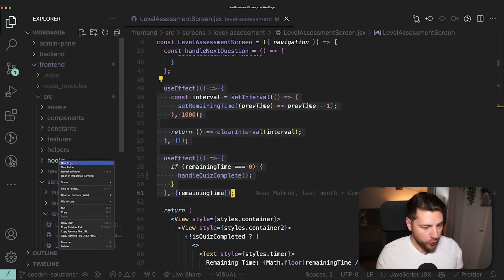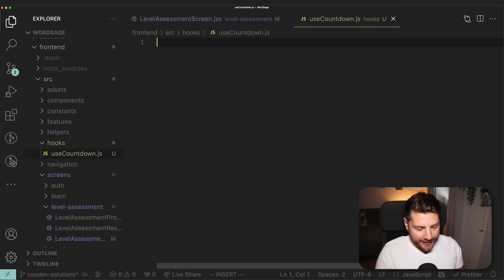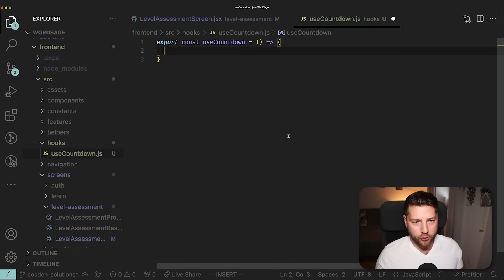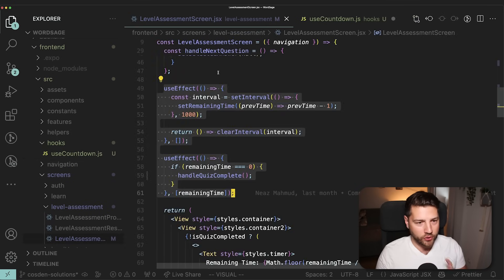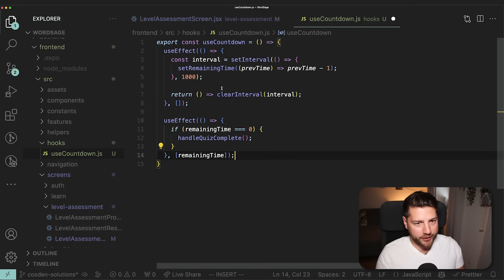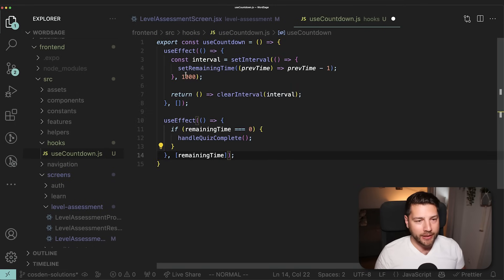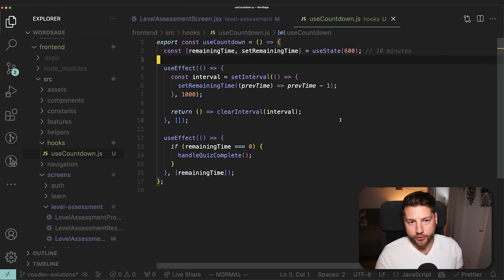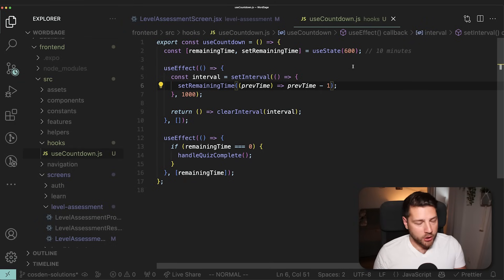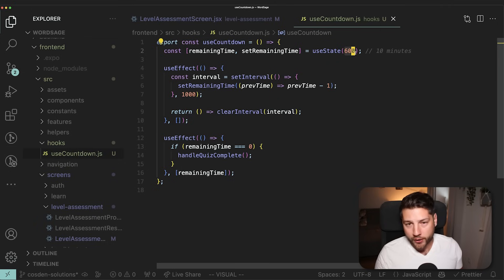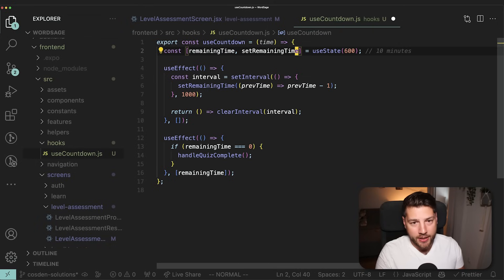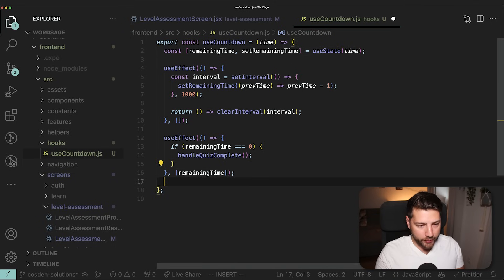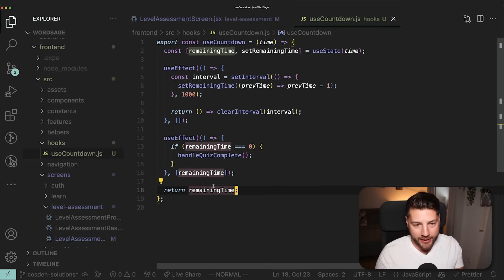Inside the hooks folder, we'll create `useCountdown.js`. We'll do `export const useCountdown` and move the existing countdown logic into it, along with the `remainingTime` state variable. To make this hook truly reusable, the initial time value — currently hardcoded as 600 — should come from the caller. So we add a `time` parameter and replace the hardcoded value with it. At the bottom, we return `remainingTime` so the caller can always access it in the component.